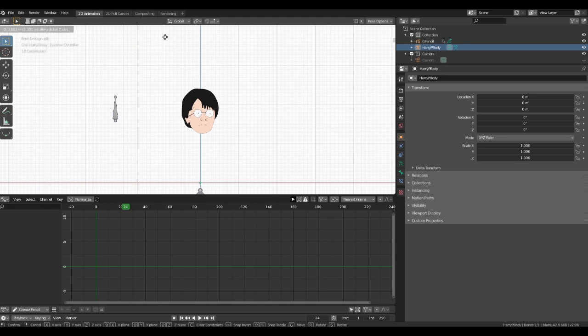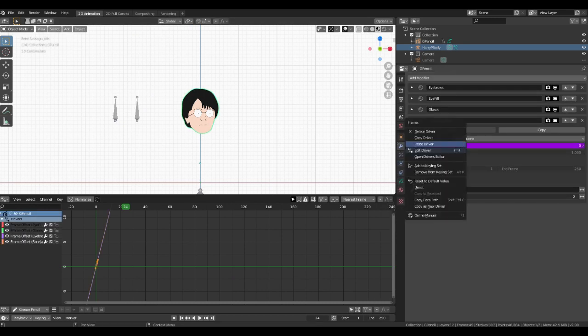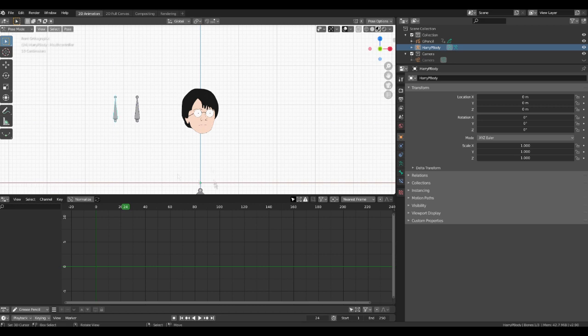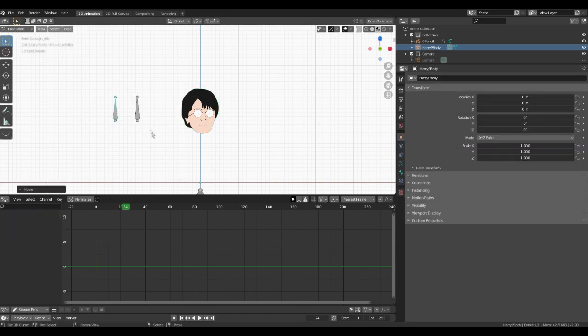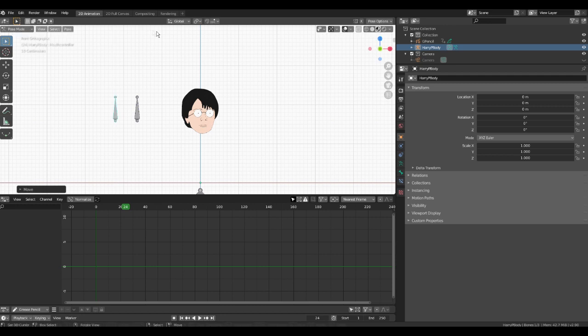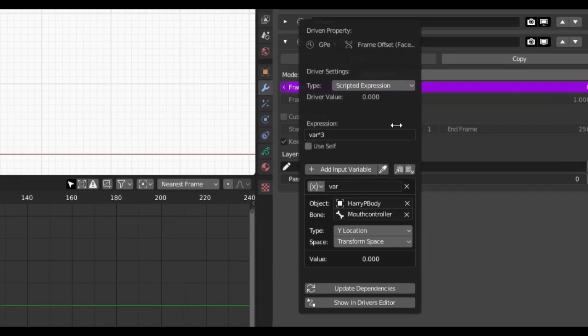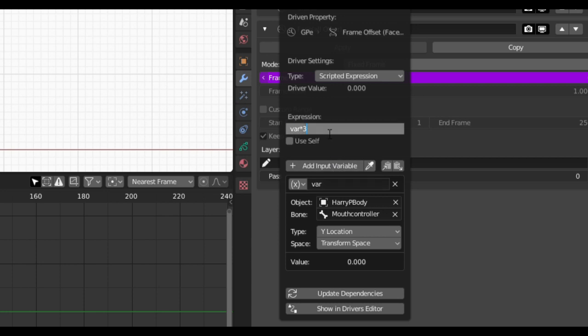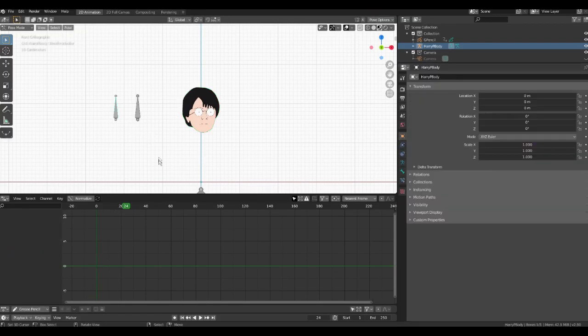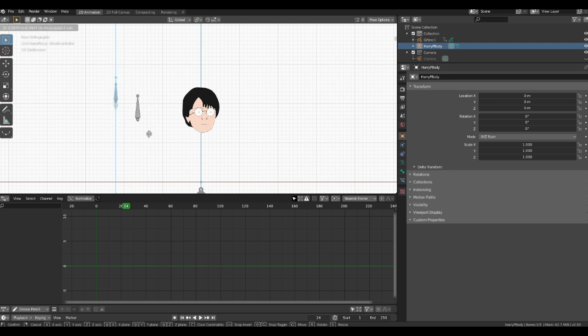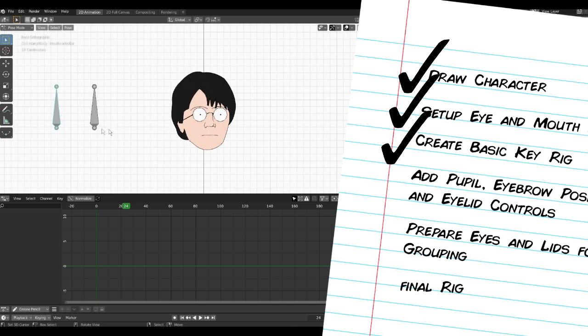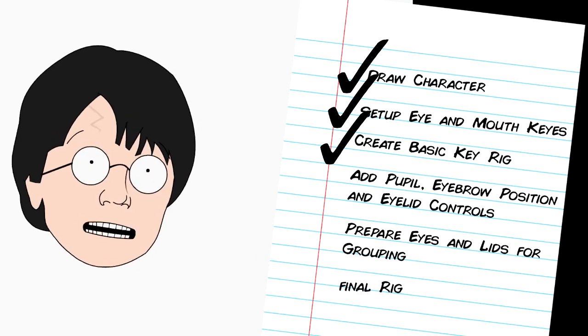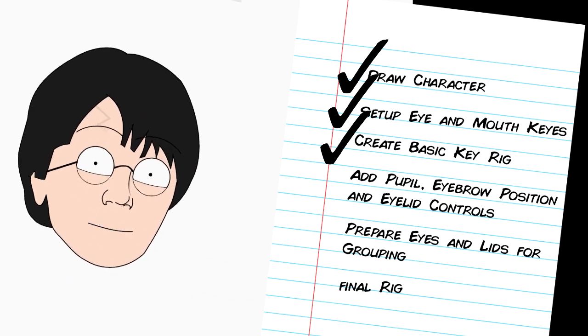Once I'm happy, I'll copy the driver and paste it into the mouth offset. Our other offsets will already follow our eyebrow frame so we don't need to touch them. Edit the driver and change the driver bone to mouth controller. The controller is reacting slowly here so I'll adjust the sensitivity. I'll do this by increasing the expression value. This value is dependent on the scale of your armature and your sensitivity preferences. Use var star and then a value to adjust how far you have to move the control bone to affect the frame number. And that's the basis of our face rigs that you can use for some basic animation.